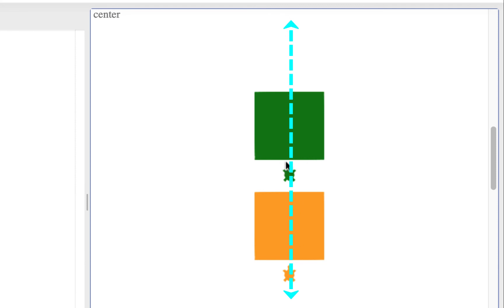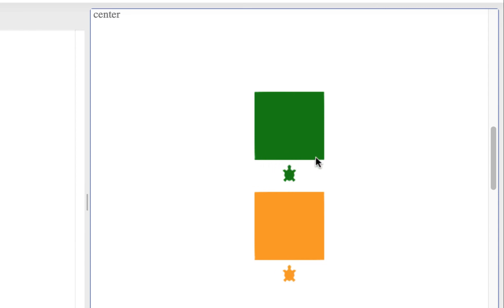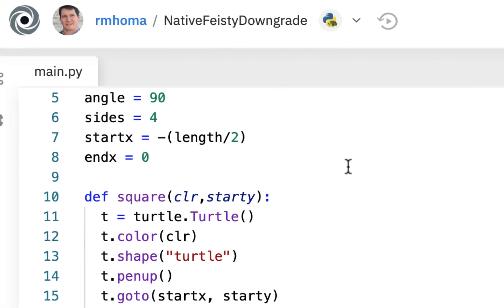They normally start at zero and go that way, so we're going to have to make them go backwards half the distance. So if this is a 100-pixel square, they'll have to start at negative 50. We'll have a variable to do that — it's just going to be whatever the length is divided by two and made negative.